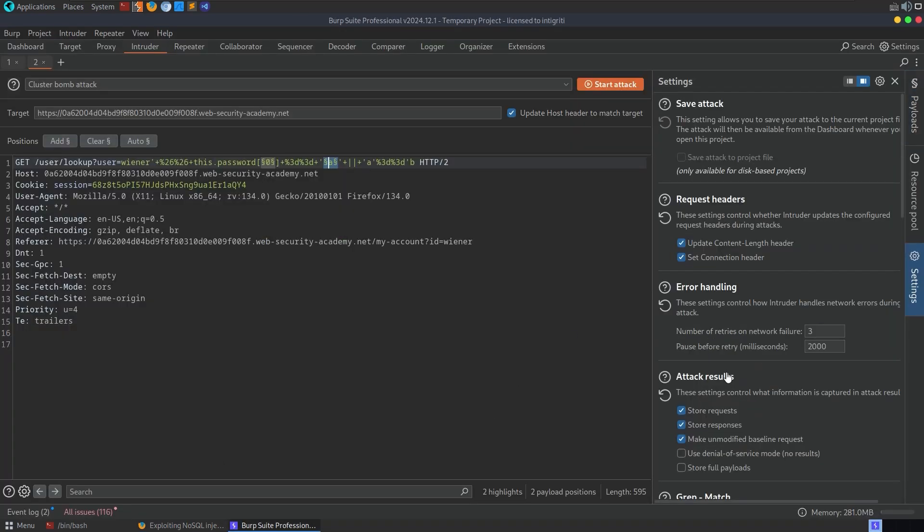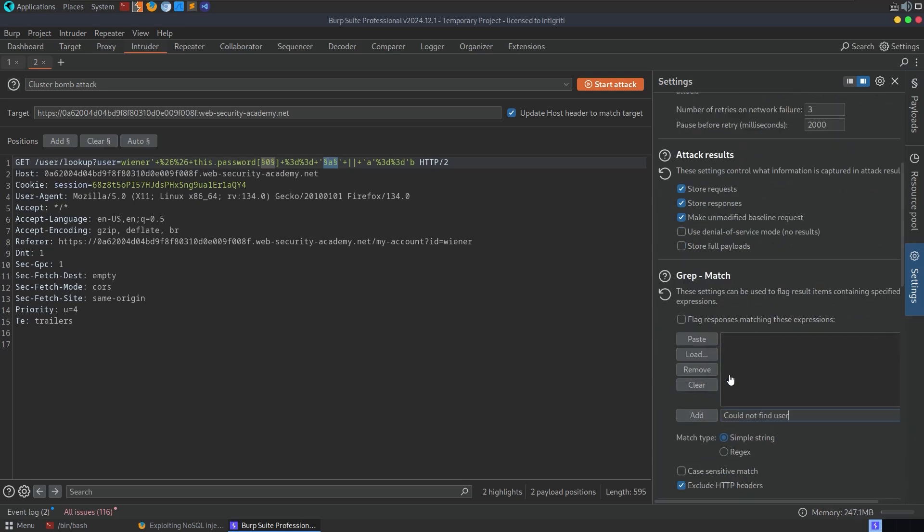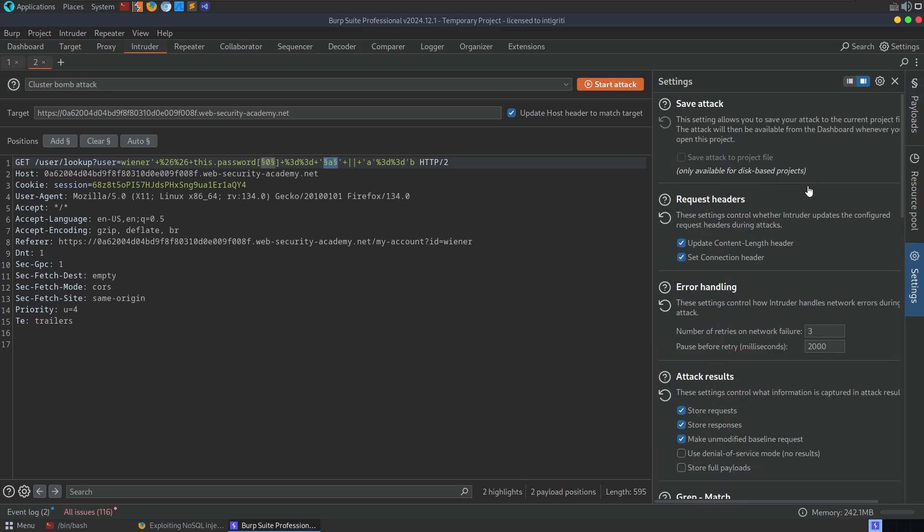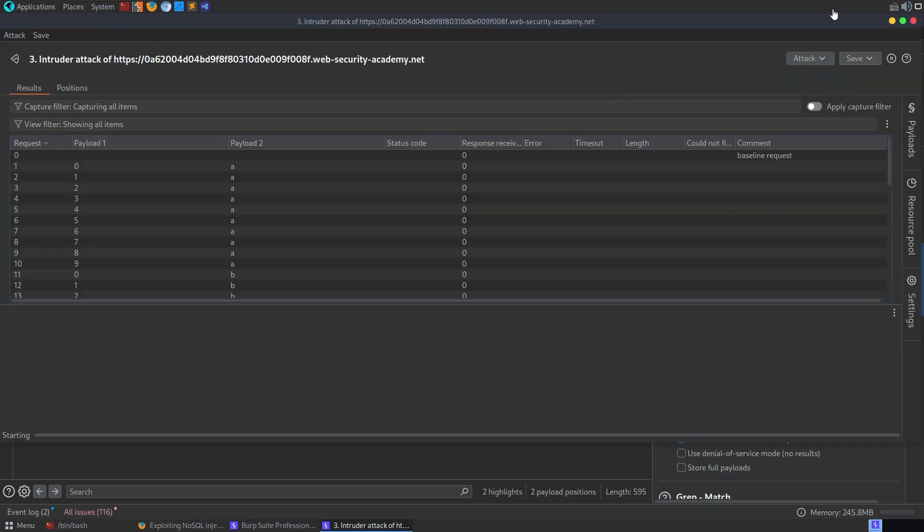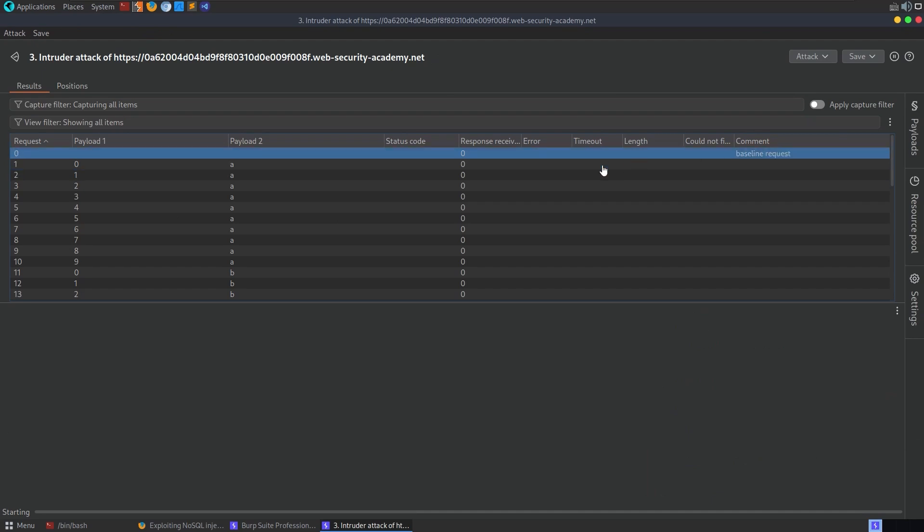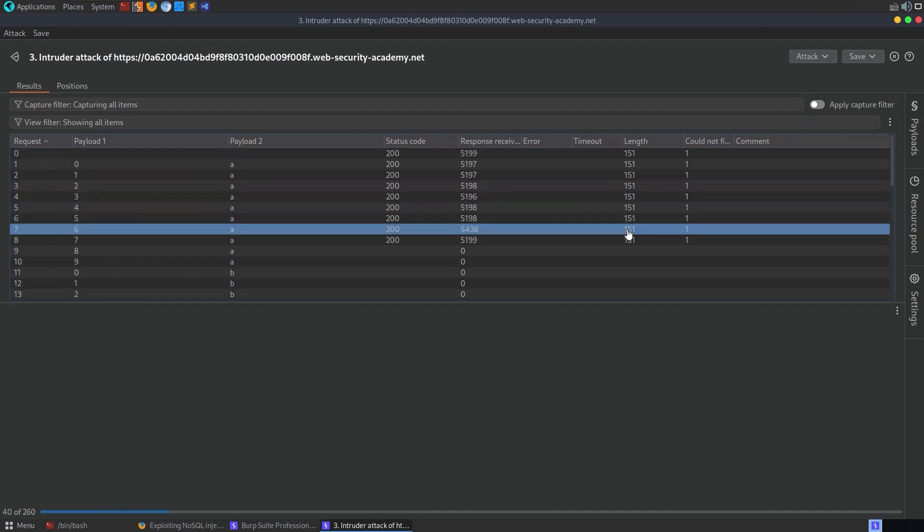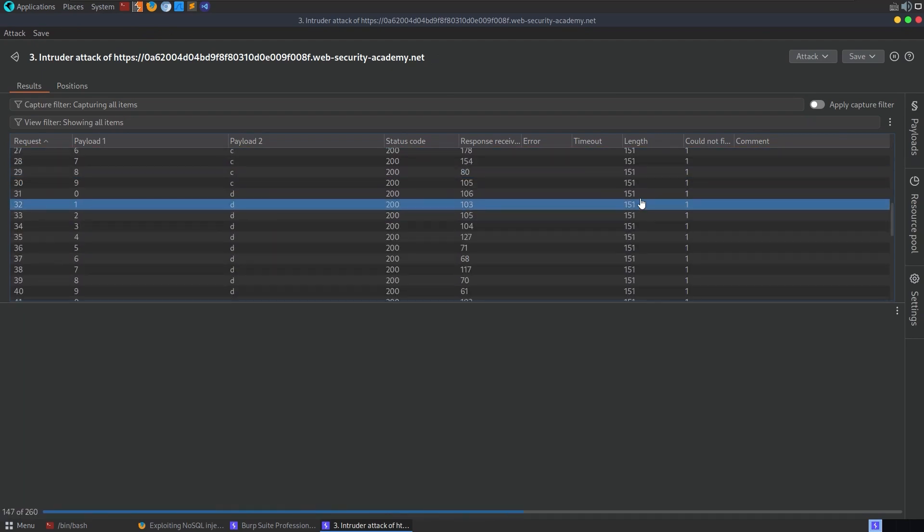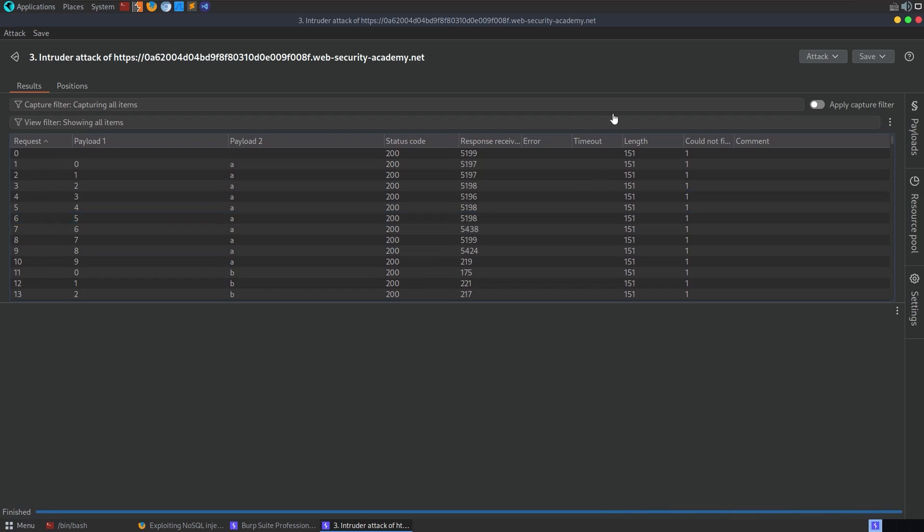So I also want to add in something to say, if it says that the user isn't found, could not find user, we want to flag it because that's an incorrect response. And I think that's good. Let's hit start attack. All right, it runs through this and it shouldn't take too long. If you don't have Burp Pro, it might be a little bit slower, but there we go.